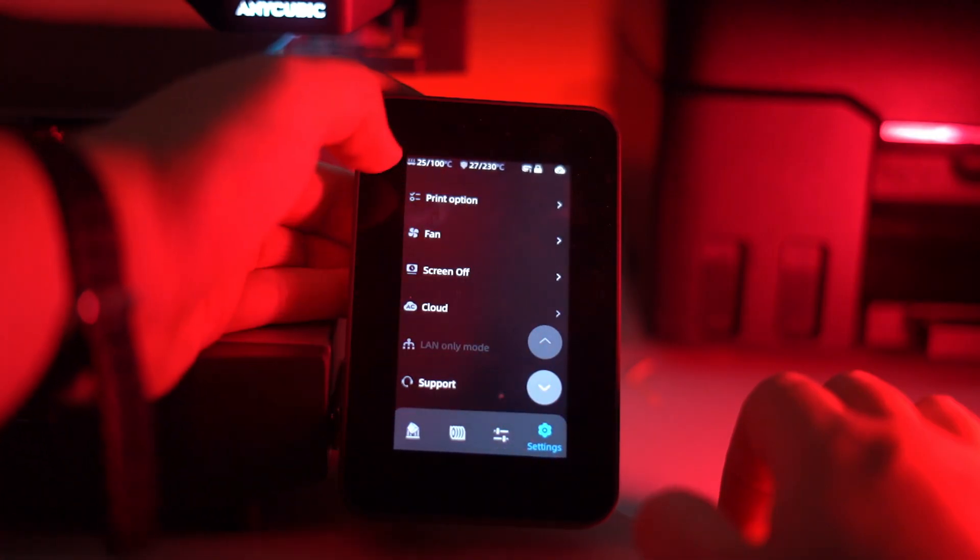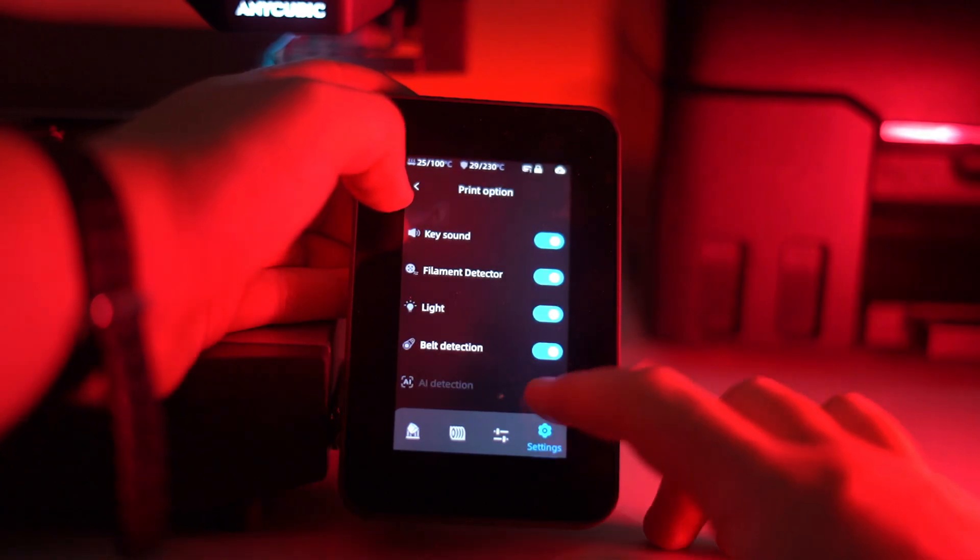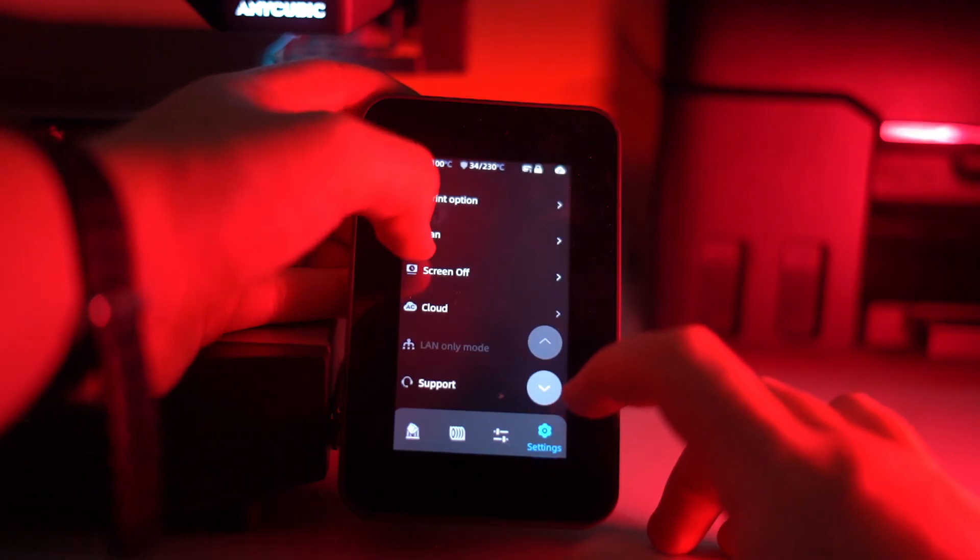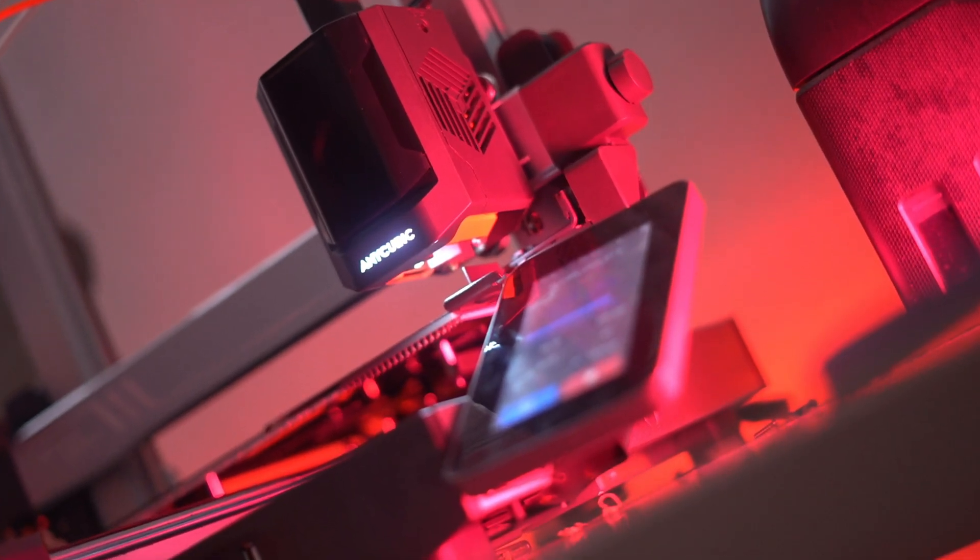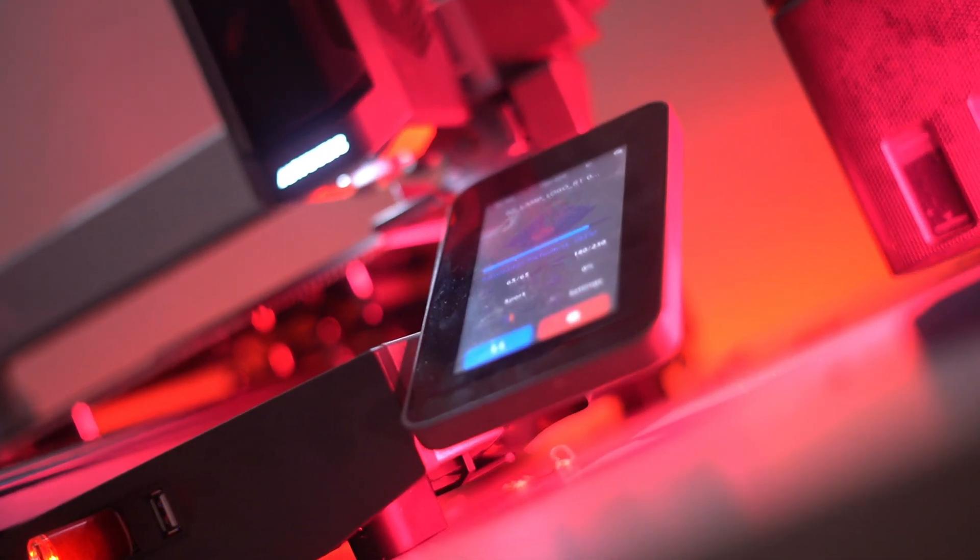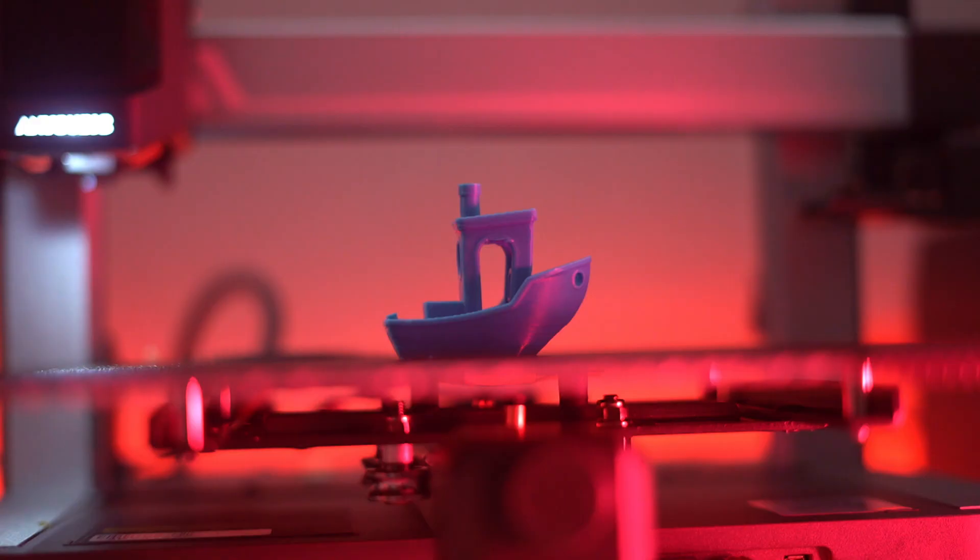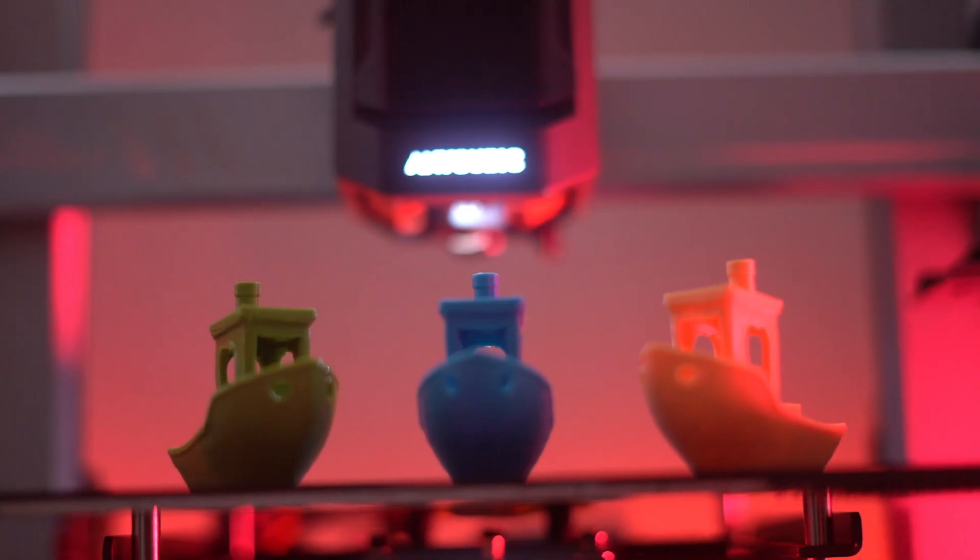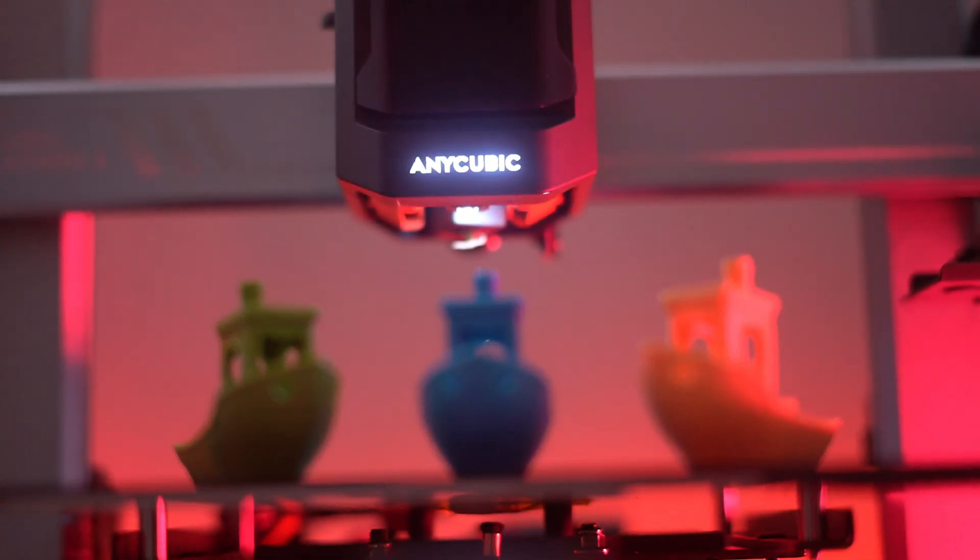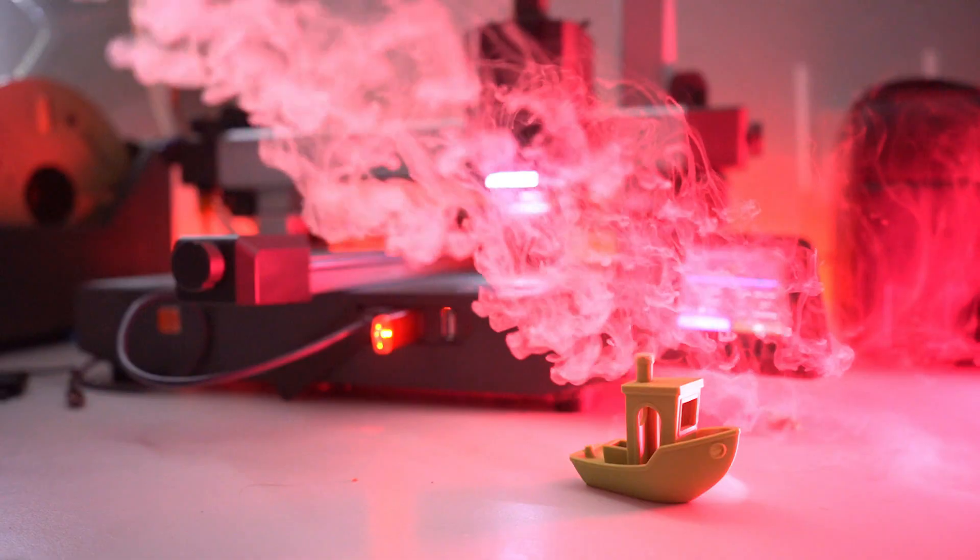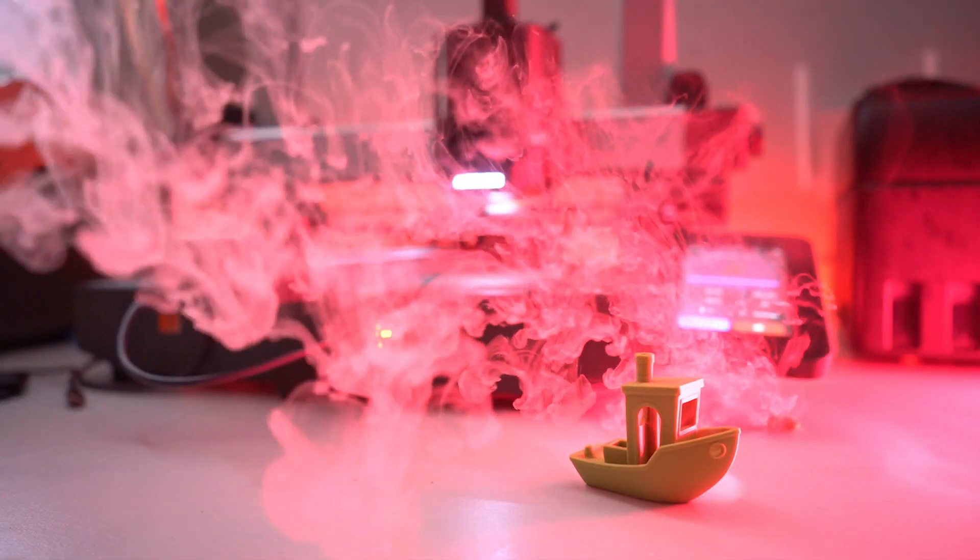Say goodbye to the frustrations of manual leveling and hello to hassle-free printing. One of the standout features of the Cobra 3 Combo is its ability to print in multiple colors without any manual intervention. Imagine creating vibrant, multi-material models in a single print. From colorful toys to intricate prototypes, the possibilities are endless.